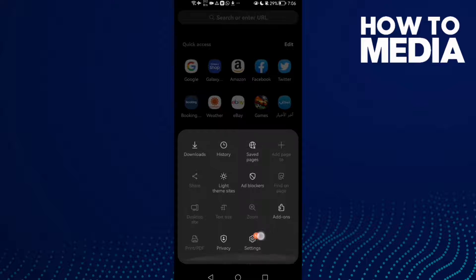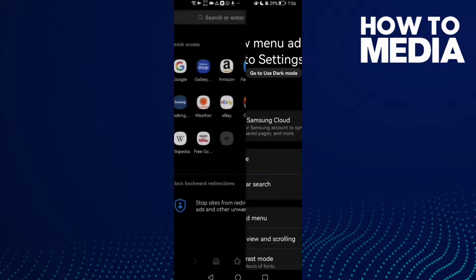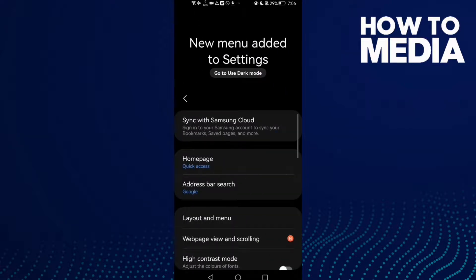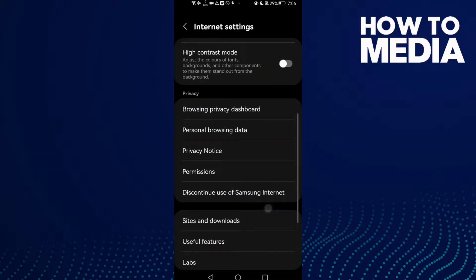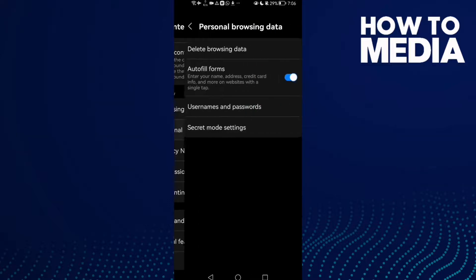Then click settings and scroll down. Here you will find personal browsing data. Click on it.